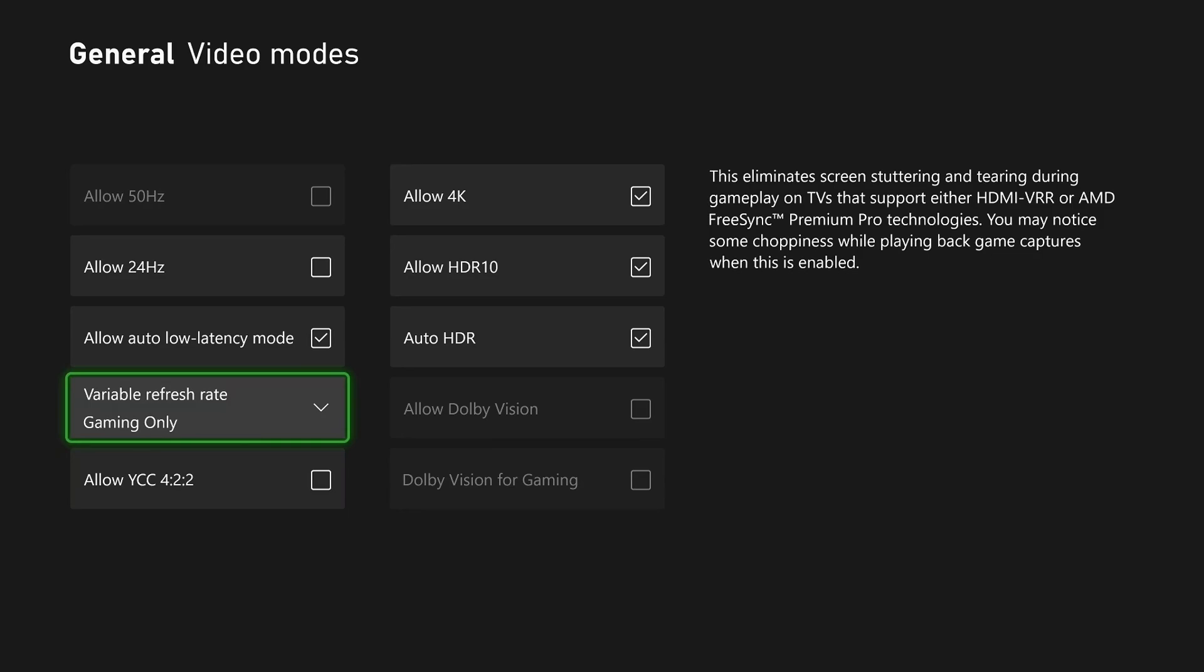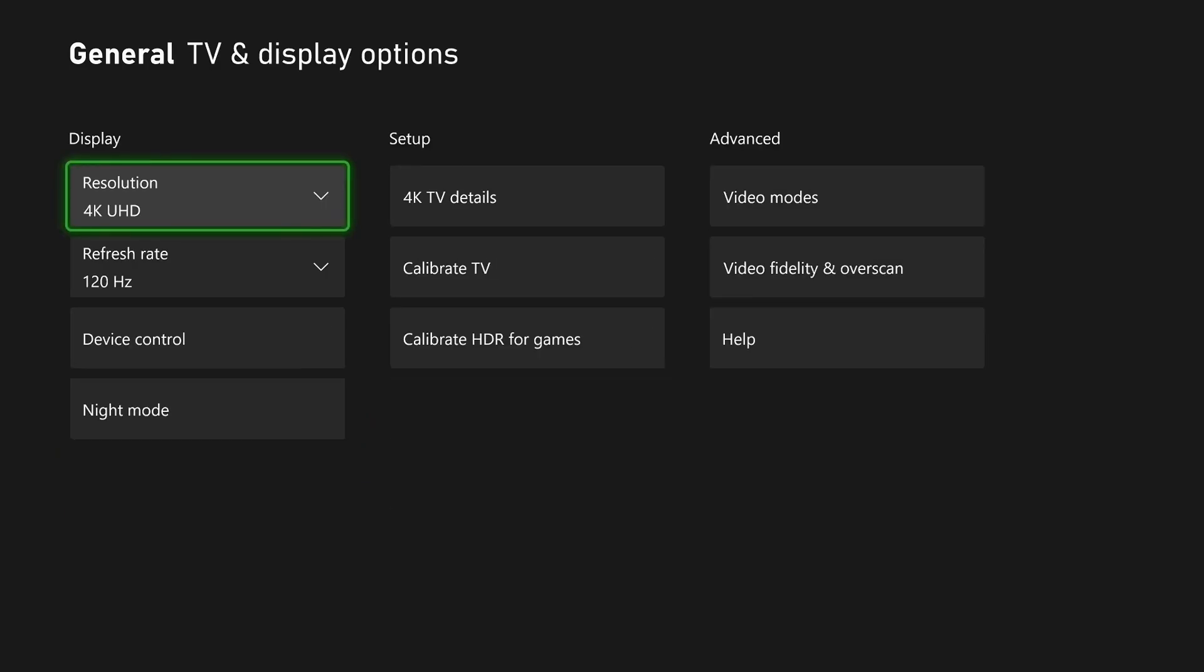You may notice some choppiness while playing back game captures when this is enabled, however, this should fix your screen stuttering and tearing issues.